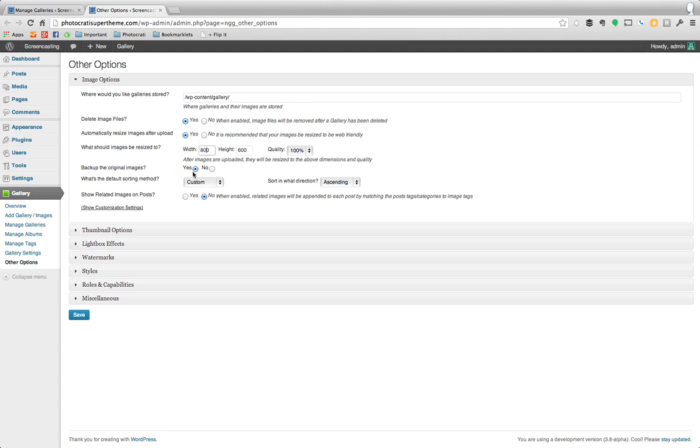Now it might be worth you doing that anyway. It'll take up a little bit more space to have those originals there, but if you ever want to revert to a change or if you add a watermark you want to change down the road, your images are always backed up if you leave that on.